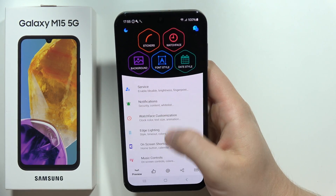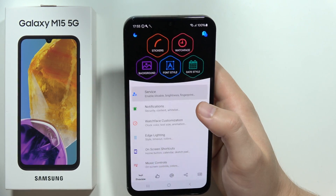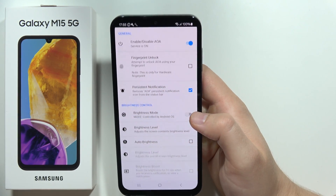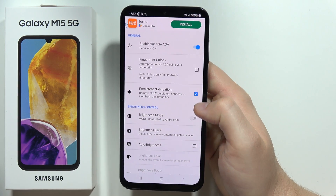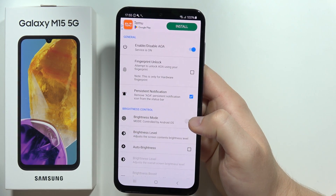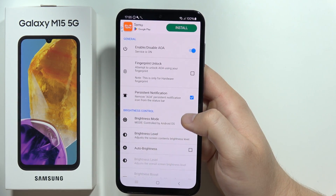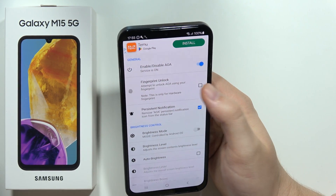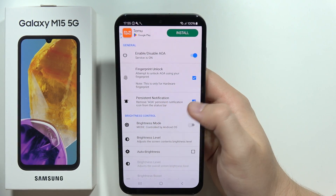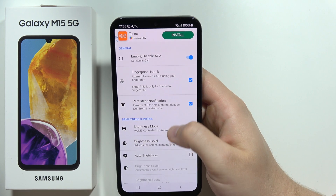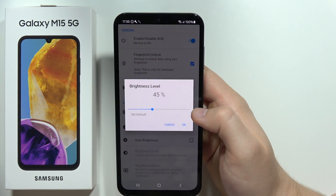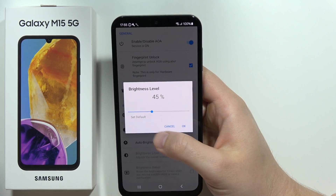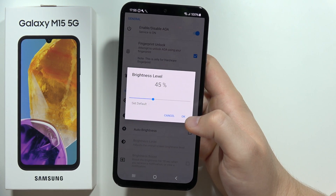From this, go into the service. First, be sure that Always On Display is turned on. You can also enable unlock by fingerprint, and from this you can change the brightness level.